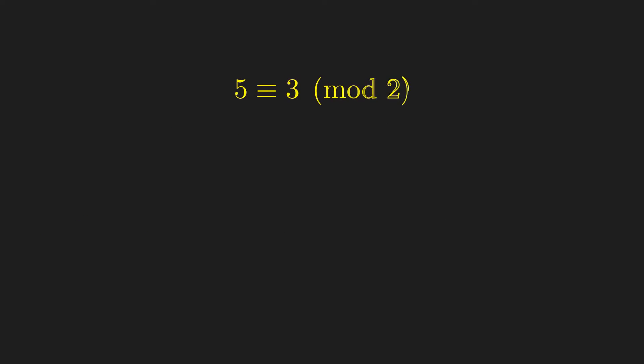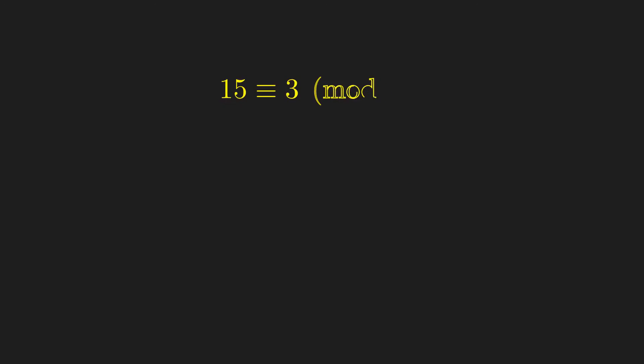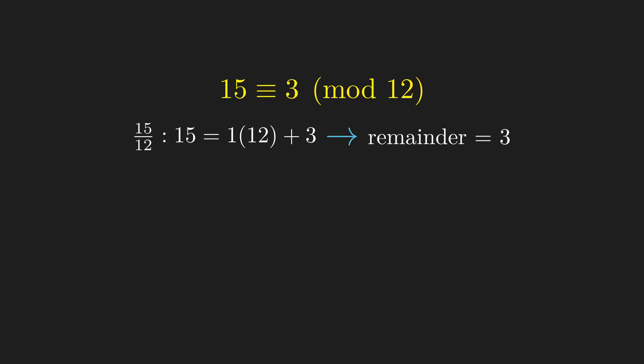For example, 5 is congruent to 3 modulo 2, because 5 divided by 2 has a remainder of 1, and so does 3 divided by 2. Another example, 15 is congruent to 3 modulo 12, because 15 divided by 12 has a remainder of 3, and so does 3 divided by 12.